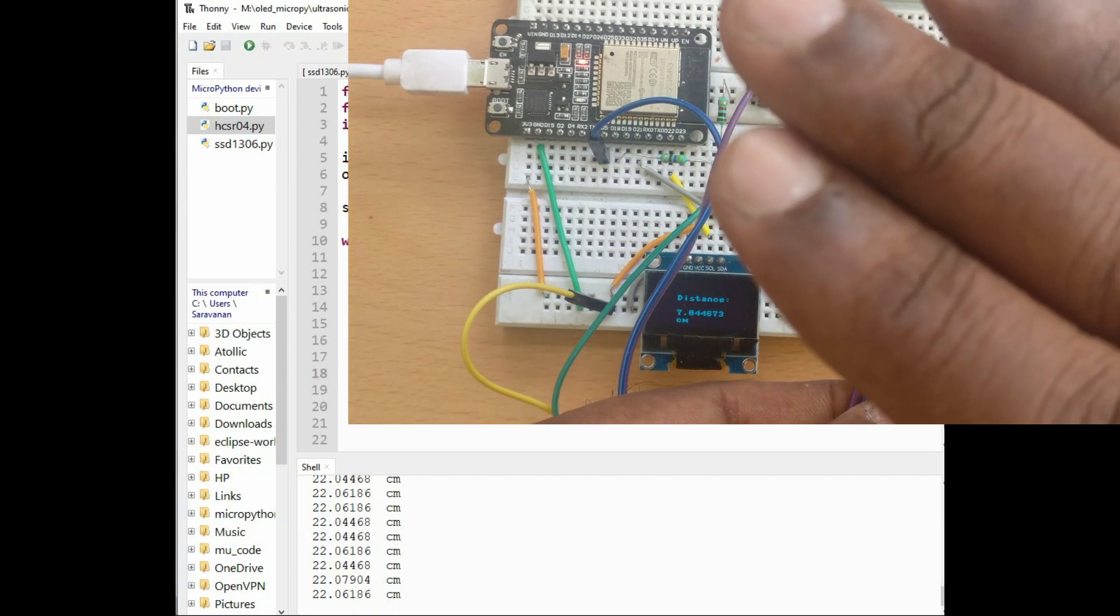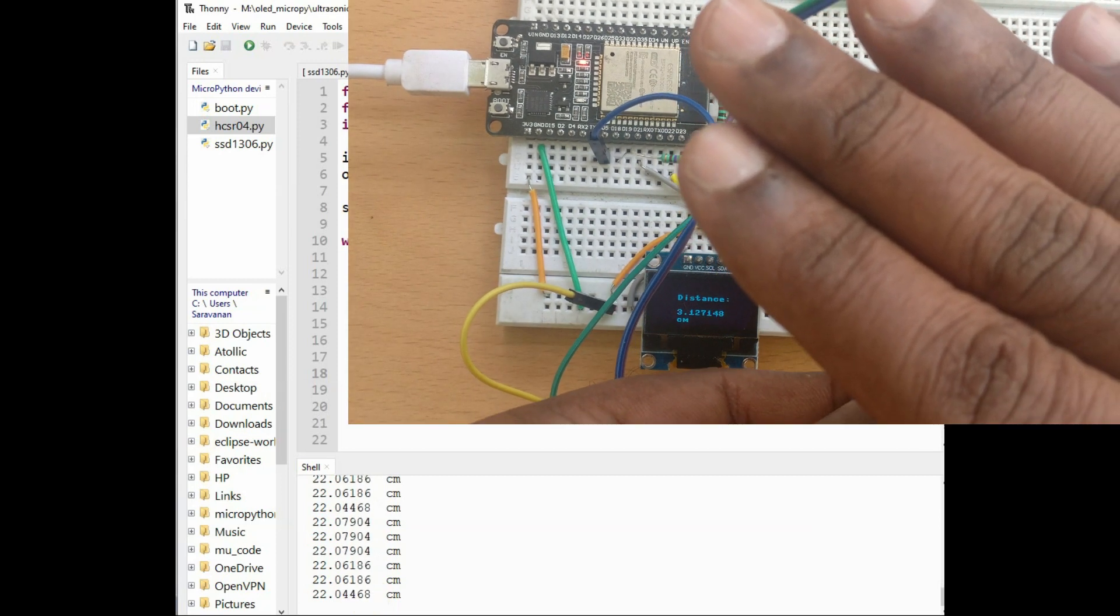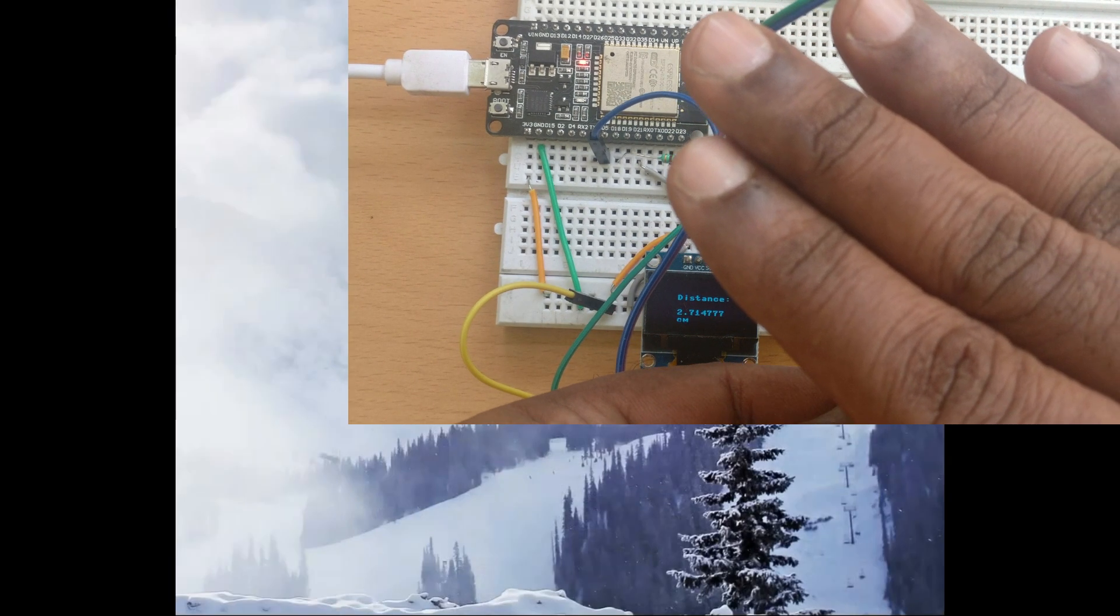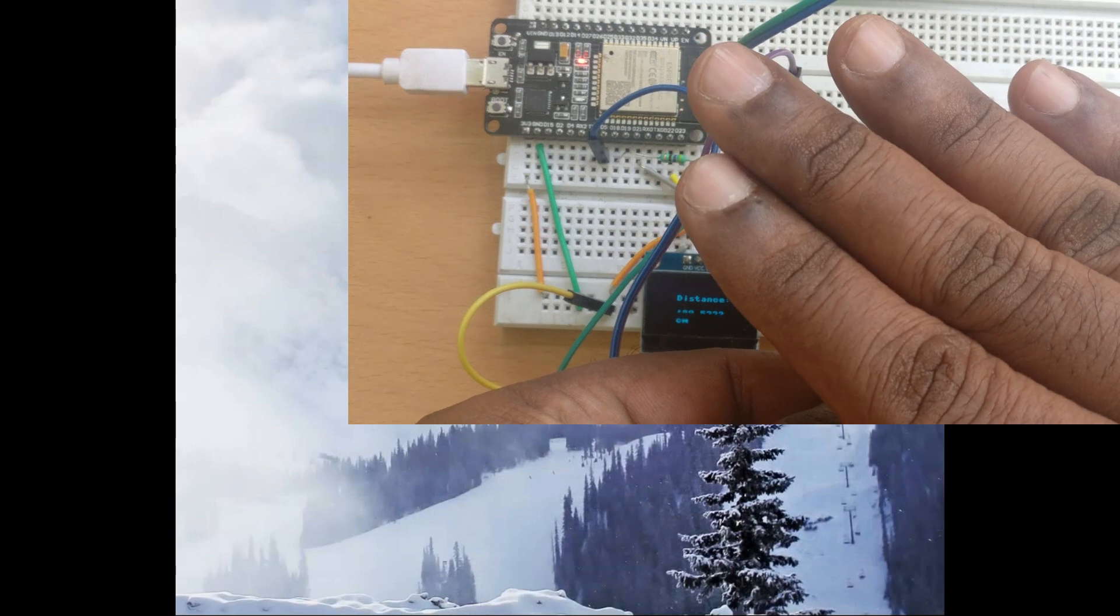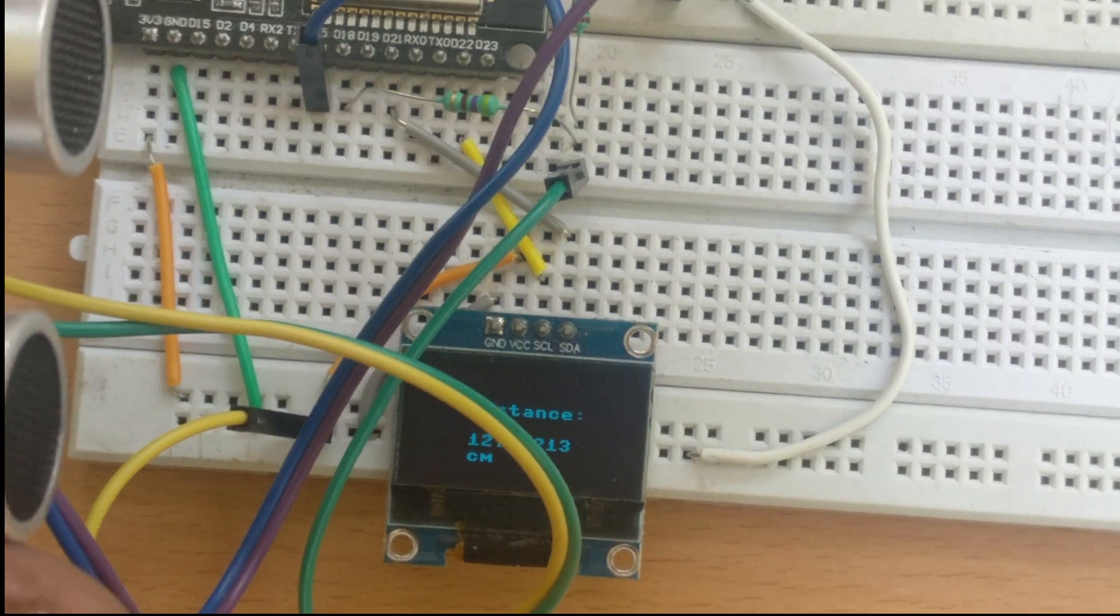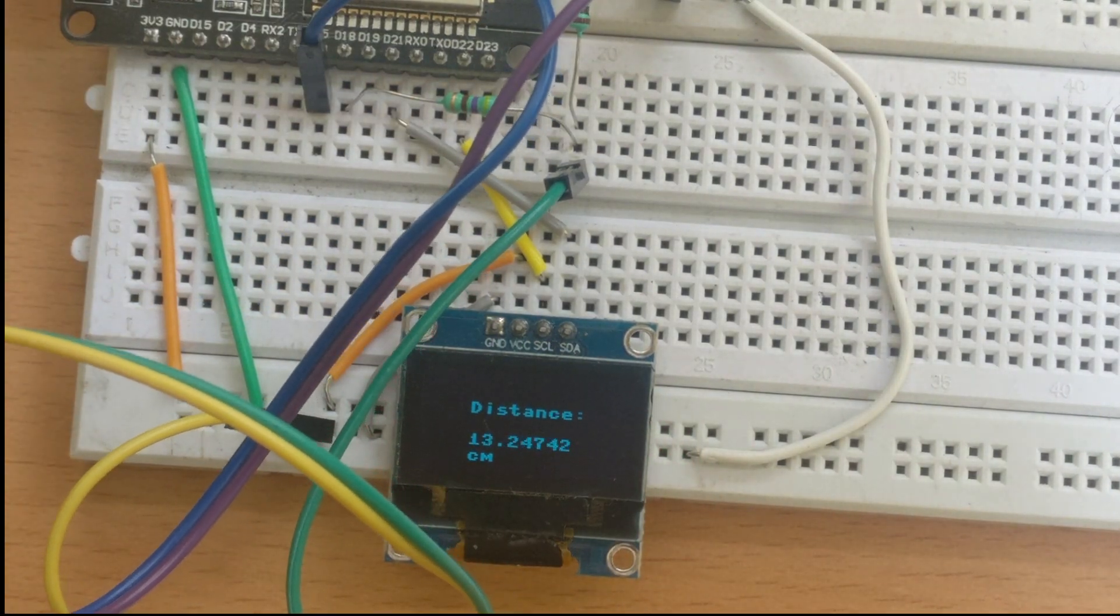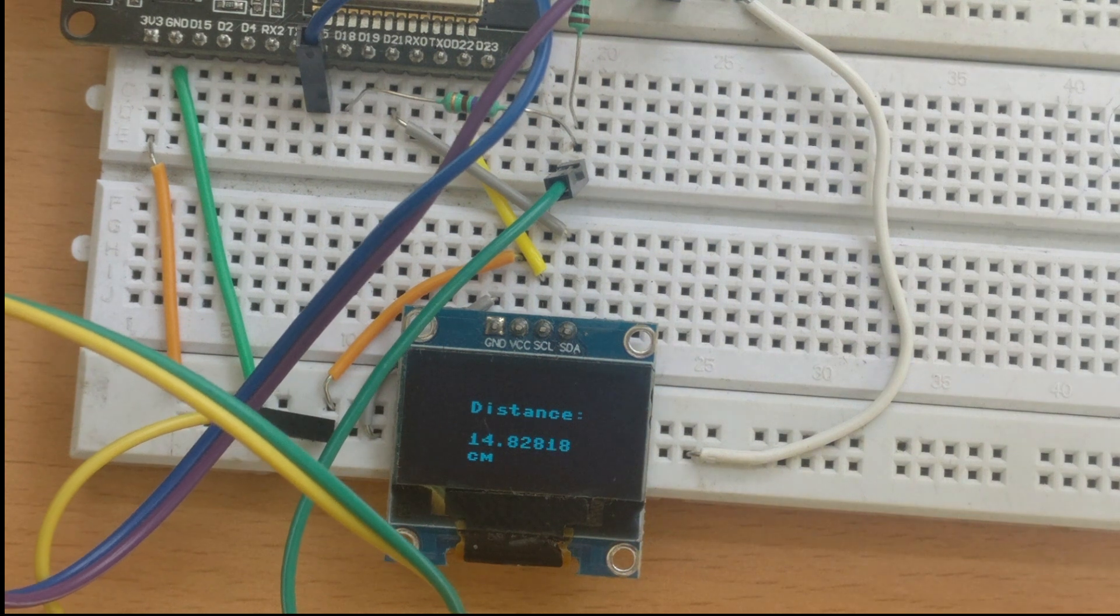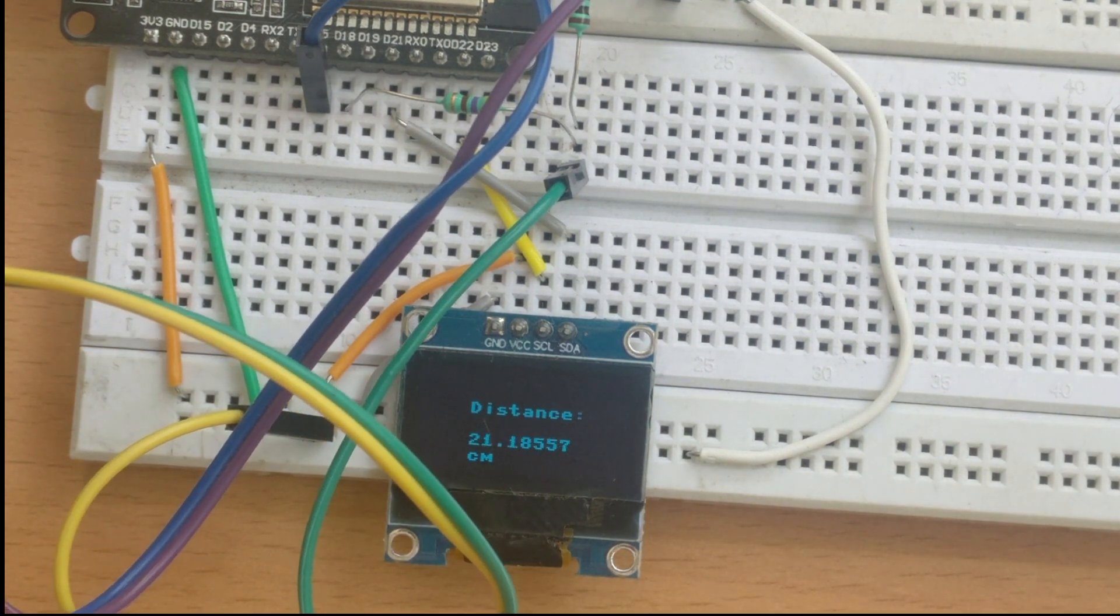Any object in front of the ultrasonic sensor will give the distance calculation. The ultrasonic sensor works fine from 2 centimeter to 30 centimeter. Thank you for watching.